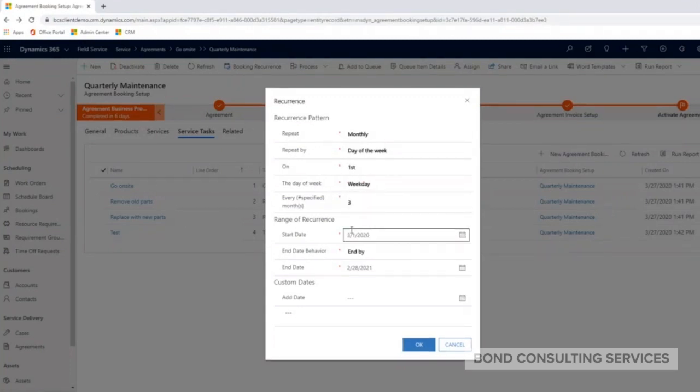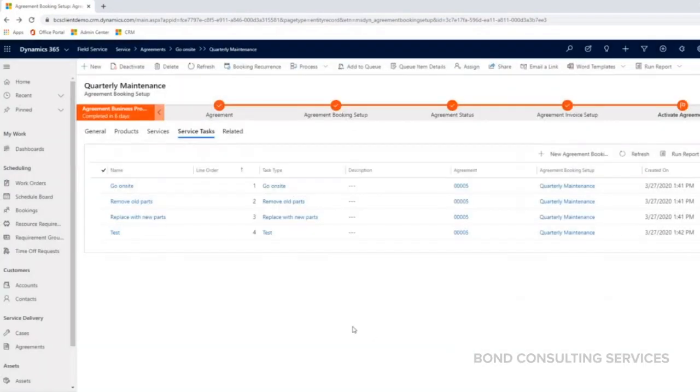And I have my start date, my end date. So that's what I have set up for my booking recurrence.